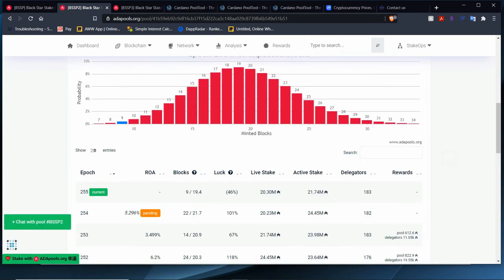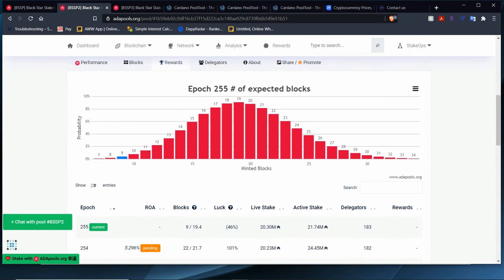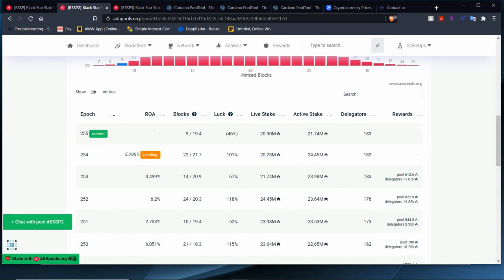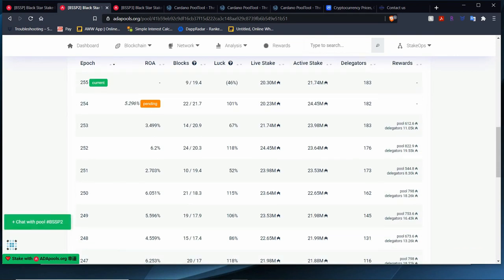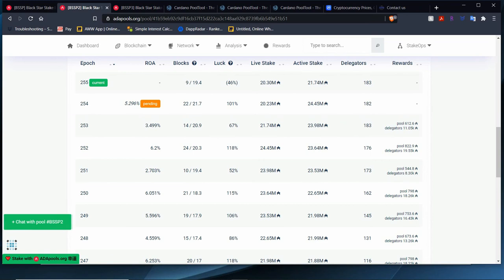Let's look at rewards. So for rewards, let's take a look. We already have 9. So we need 19. So BSSP2 has an up and down spiral as well, 118, 86, 106, 115, 52, 118, 67, 101. I'm going to suspect as well that epoch 255, we're not going to make all 20 blocks. I'm not too sure how we'll do, but it looks like we're going to have an up and down effect.